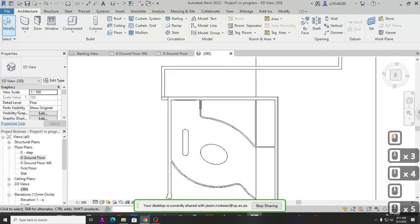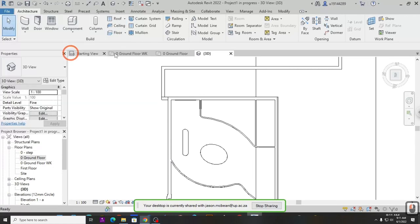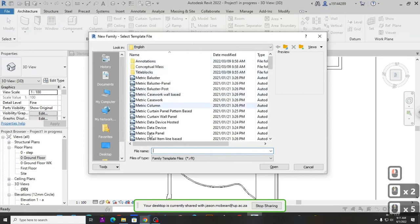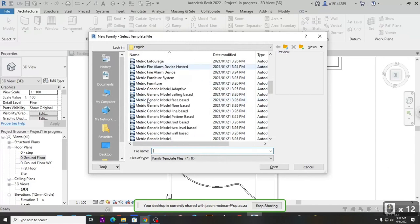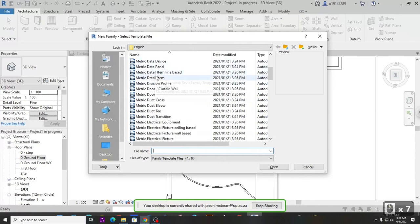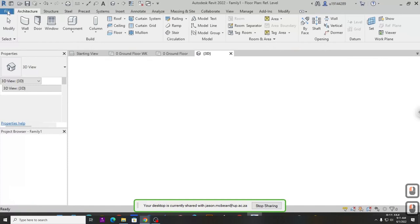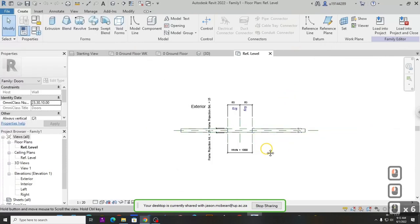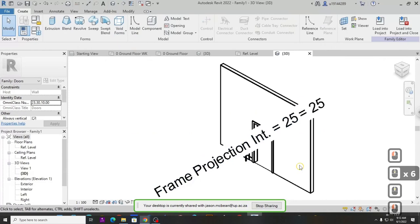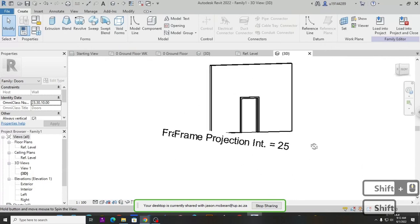To start a door family, go to File, then New, then Family. You'll get a list of template files to start from — select the metric door template. Once you open this family template in 3D view, you'll notice Revit gives you a lot of information to start building a door.